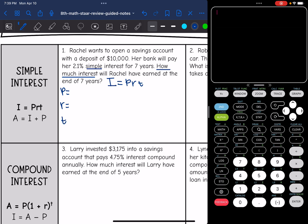The principal is her $10,000 initial deposit. The rate is 2.1%, which as a decimal — you can move the decimal back twice, or divide by 100 — is 0.021. And then the time in years is seven years.